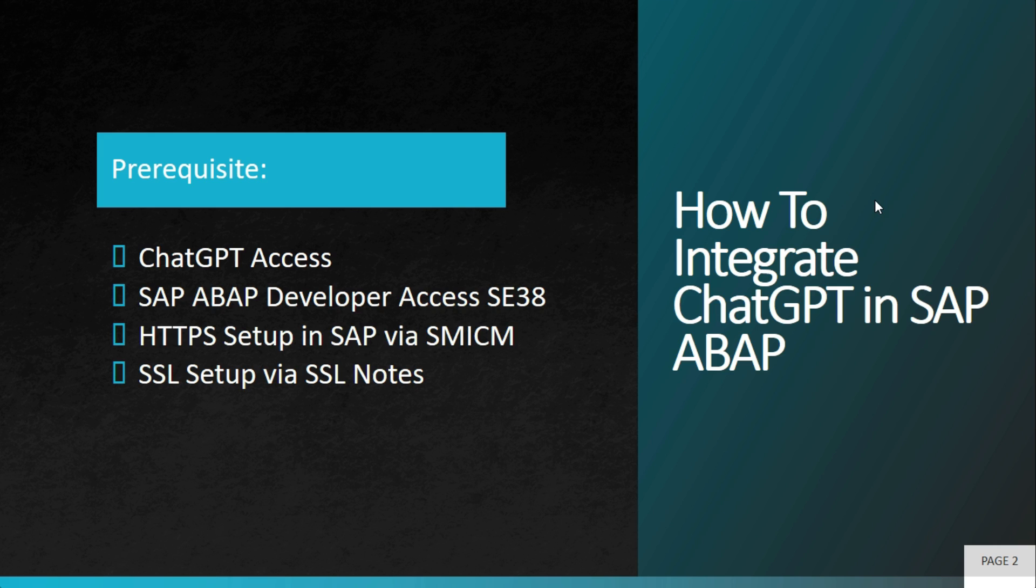Then you need to align with a basis guy to do HTTPS setup via SMICM T-code. And once all these are done, you need to have SSL setup either via SSL notes or via STRUST configuration.